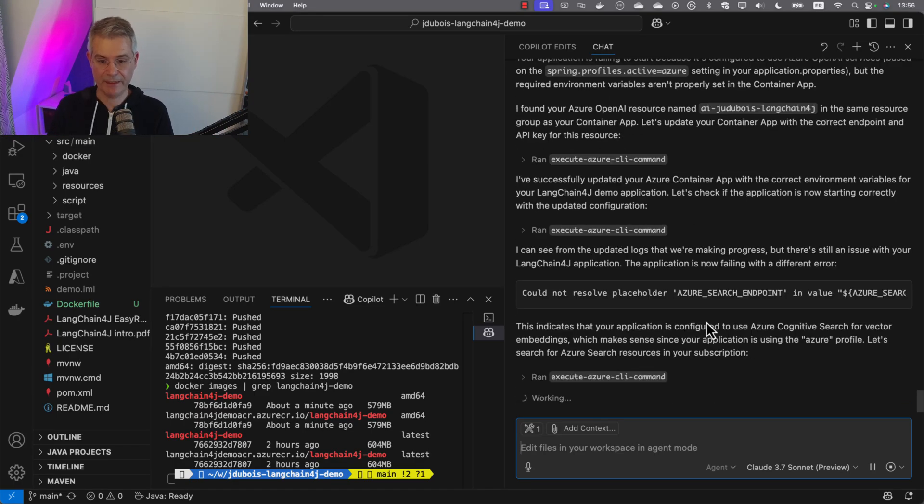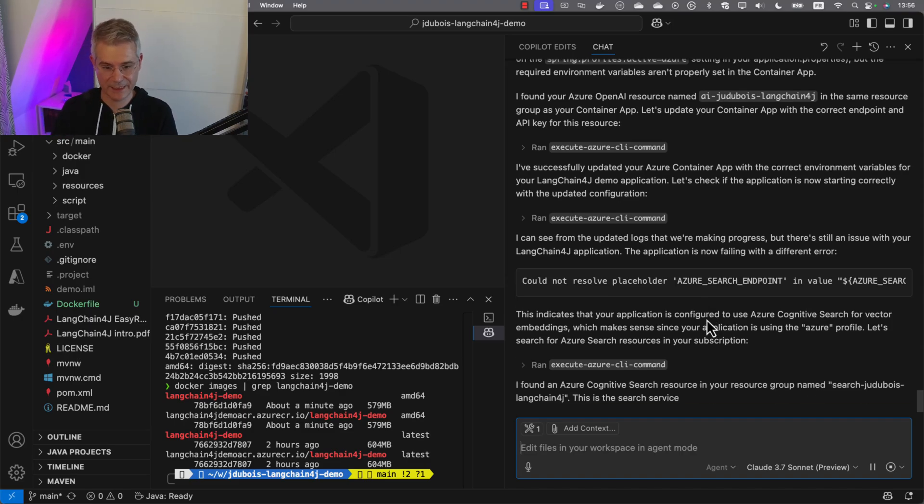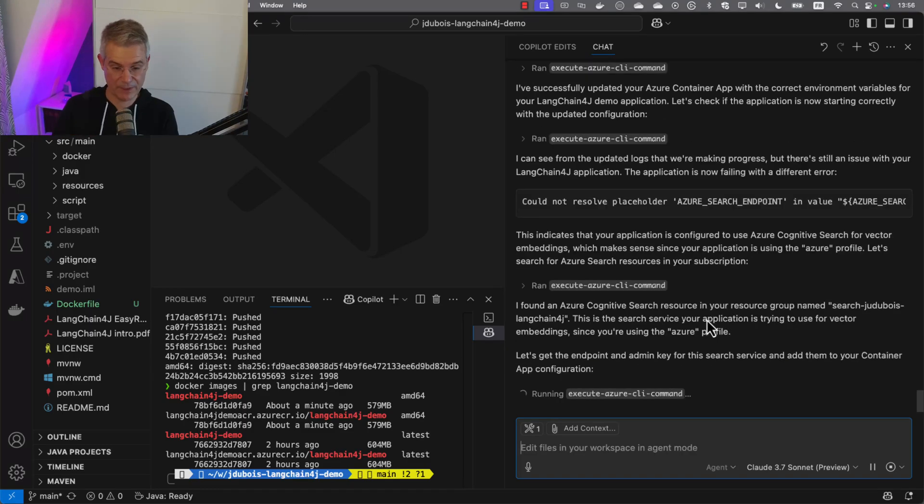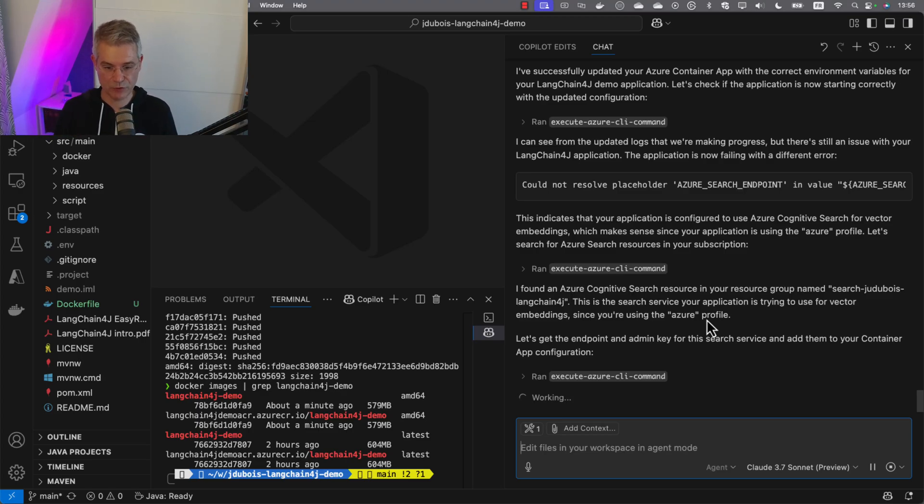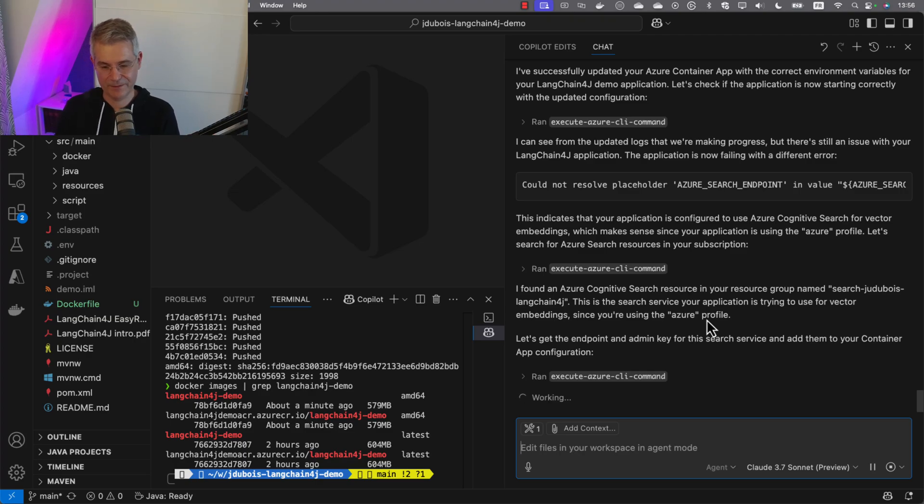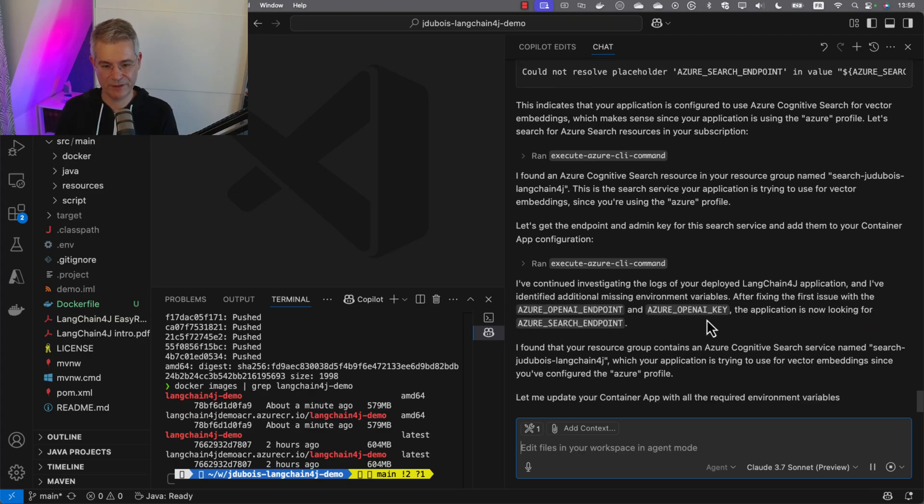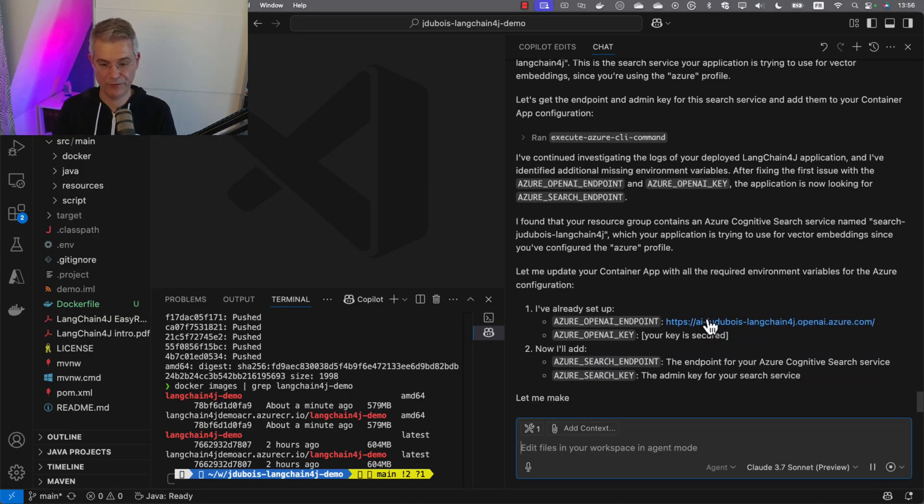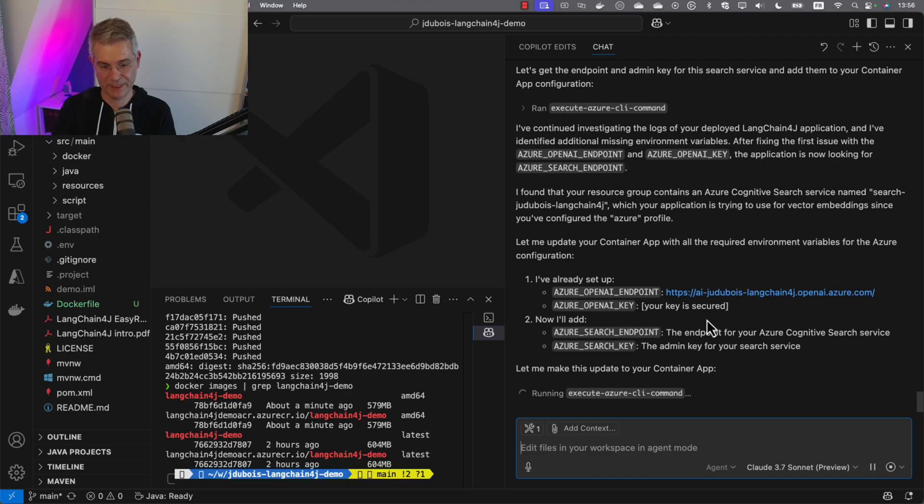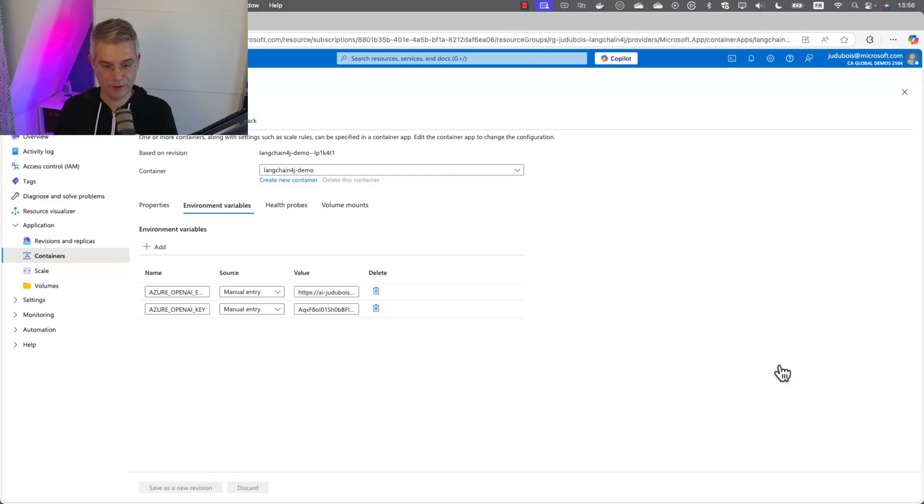The endpoint and the key. It set up everything for me and is resizing the application. Now it's failing again. I had forgotten. I also need an Azure Search endpoint and key. Exactly the same issue as before. It's going to have a look in my subscription, especially in my resource group. Do I have a search environment ready? It's going to find it. Here it is. It's going to use it and update my container app with those new environment variables. Now it's set up my OpenAI endpoint and key, my Azure Search endpoint and key.